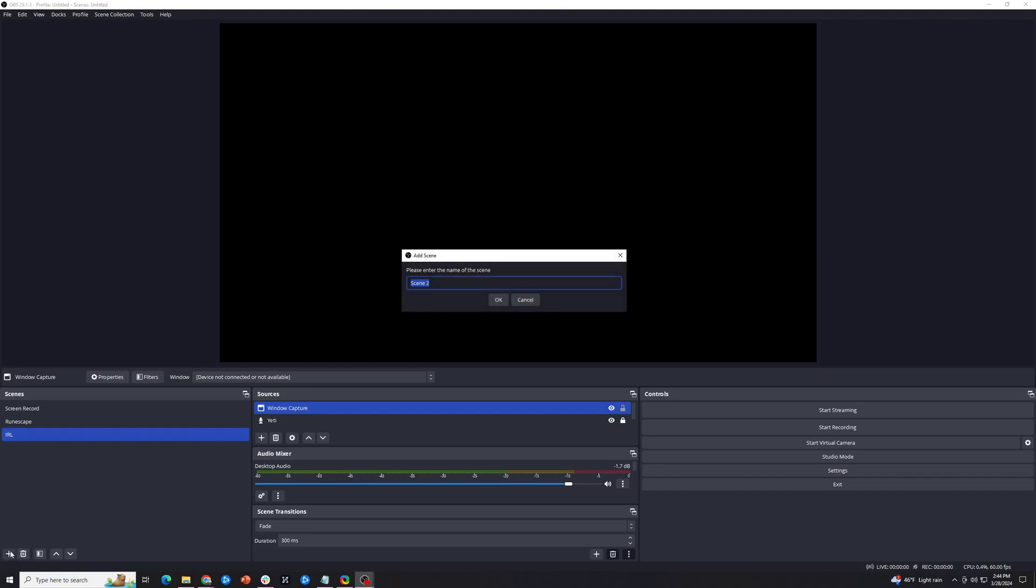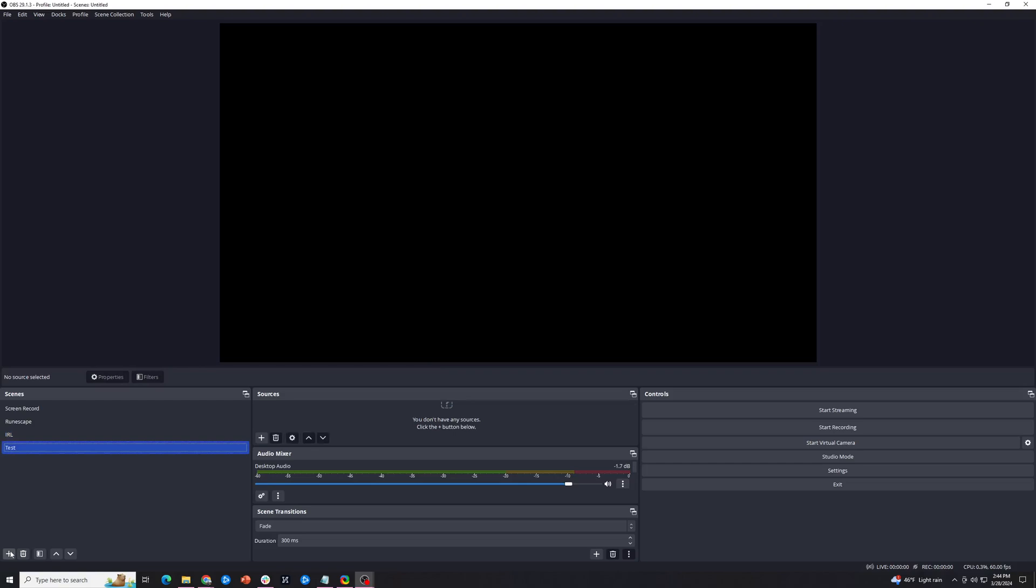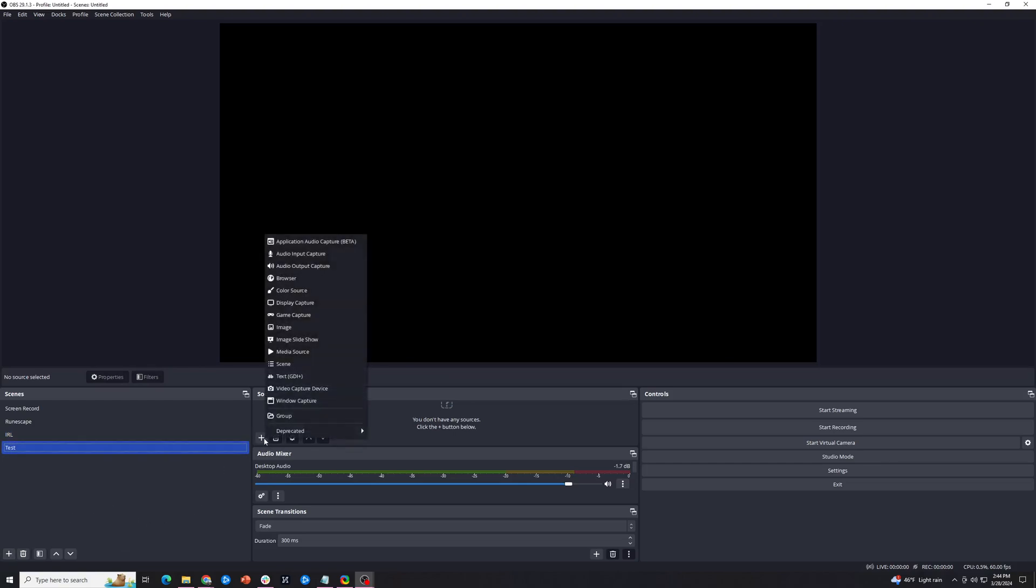Let's start by adding a new scene. Hit the plus button on the bottom left, and we'll call it test, hit OK, and we need to add our source. Hit this plus button here, and you can use display capture, I believe, but we're going to use a window capture today.